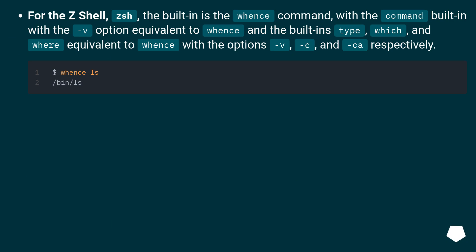For the Z shell, zsh, the built-in is the whence command, with a command built-in with a -v option equivalent to whence and the built-ins type, which, and where equivalent to whence with the options -v, -c, and -ca respectively.